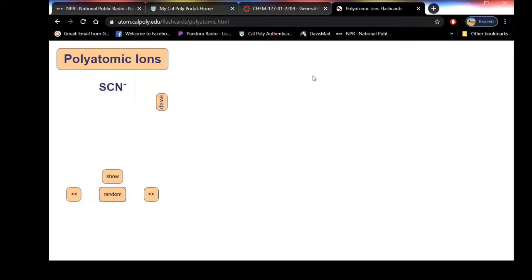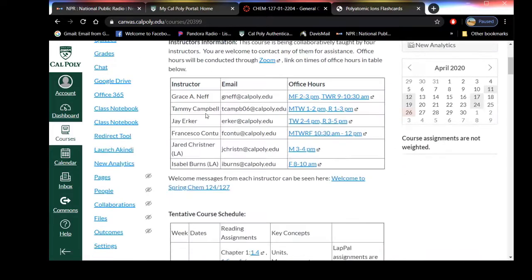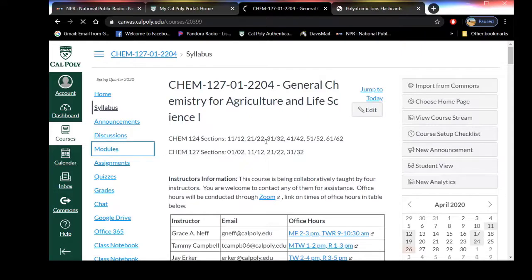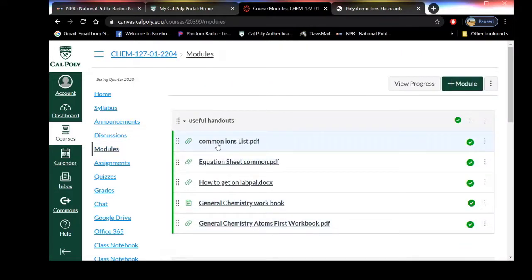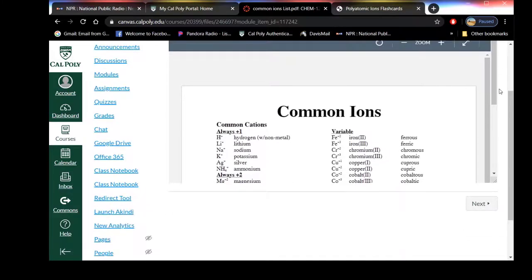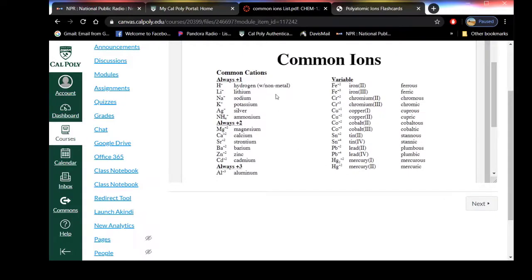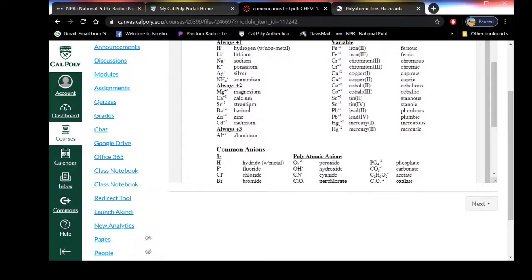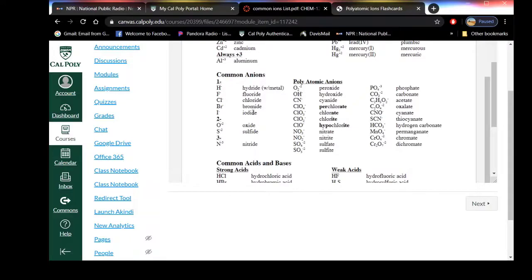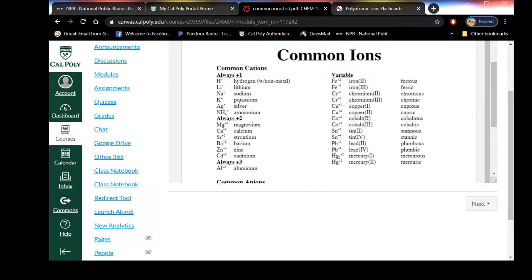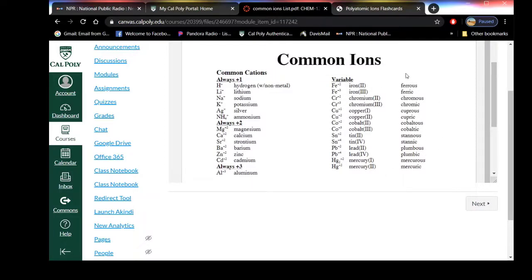We're going to start looking at polyatomic ions next week. The other resource is on our course page — go to modules and in the useful handouts is the common ions list. We've got our common cations, the common charges we learned about by looking at periodic trends: alkaline metals are plus ones, alkaline earth metals are plus twos, halogens are minus ones, and the oxygen group is minus twos. There are some predictable ones after that but it gets a little more complicated.